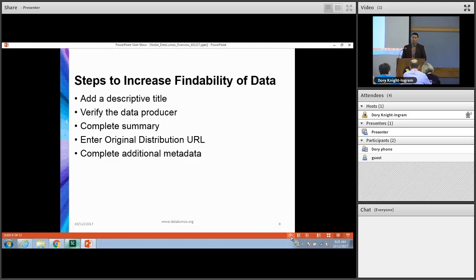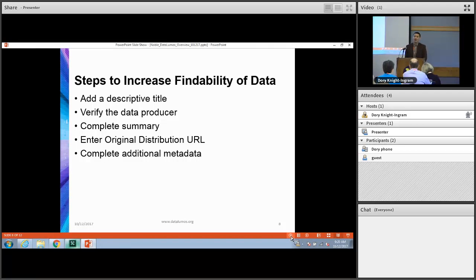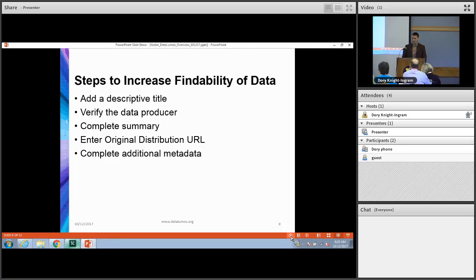We also provide steps to increase the findability of data. The minimal required fields are to add a title and a summary, as well as principal investigator or data producer information. We also like to have you enter the original distribution URL to trace it back to a particular website, and then complete as much additional metadata as possible to increase the discoverability and usability of the data.